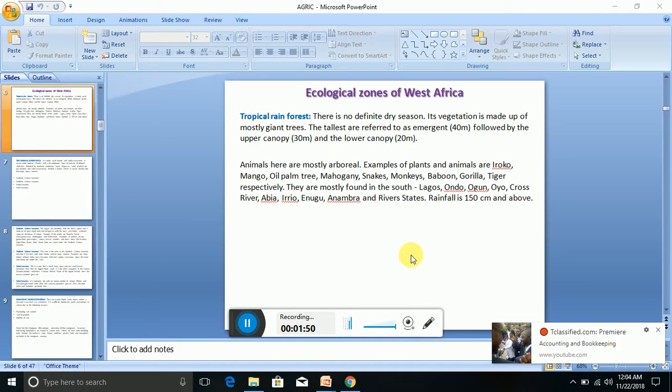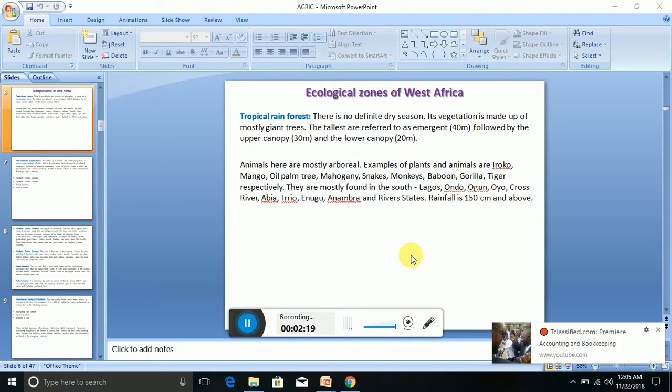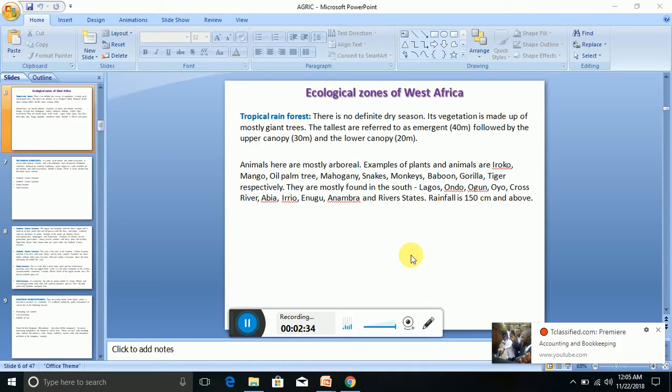This tropical rainforest is made up of giant trees vegetation. The animals here are mostly arboreal. Examples of plants and animals are iroko, mango, oil palm tree, mahogany used for furniture, snakes, monkeys, baboons, gorilla, and tiger. They are mostly found in the south. In Nigeria, you can find tropical rainforest in the southern part.